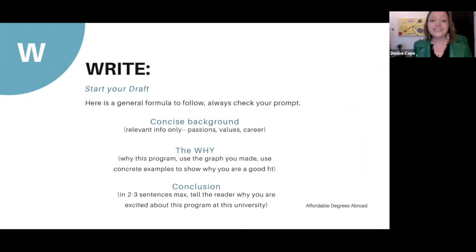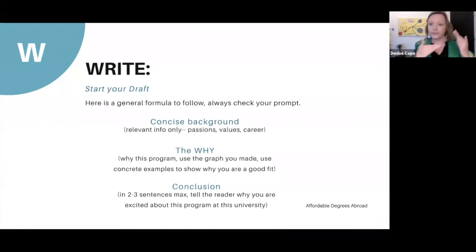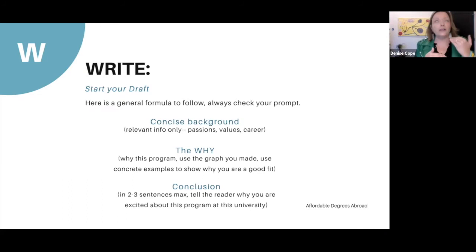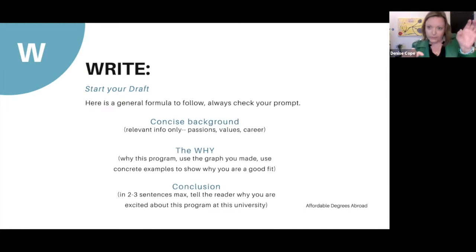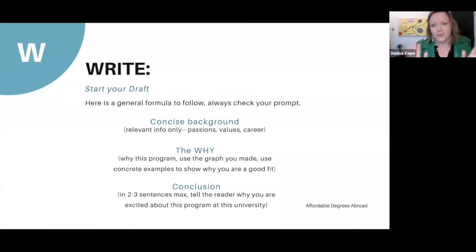Here's the general formula for Write: concise background, the why, and the conclusion — and you can adjust within that depending on the word count. For the concise background, you want two to three sentences. Explain very strongly and clearly at the very beginning why you align with this program. It's really elegant if you know what career you're going for — make a direct line from that program to your career goals in this initial paragraph.